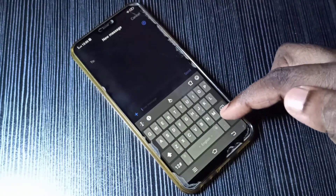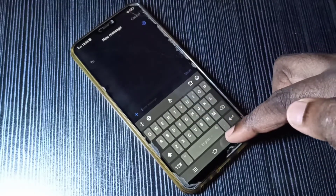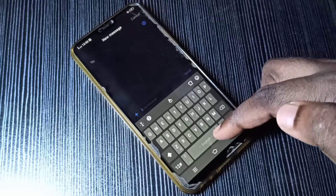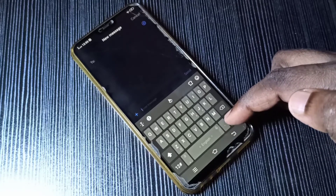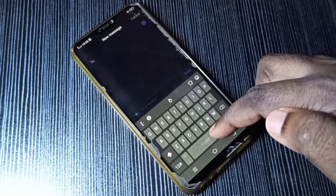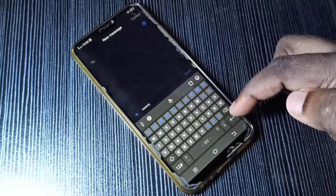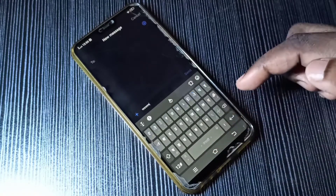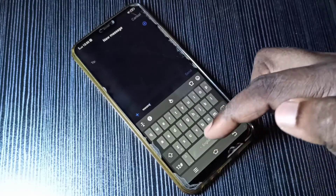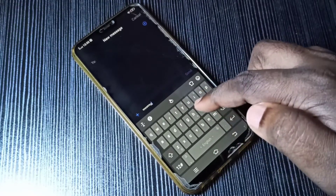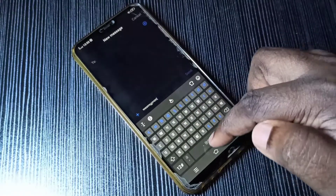Next I am going to show you how we can change the language. Here you can see English. In this button we can swipe left or right to change the keyboard language. Let me swipe left — see, now the keyboard has changed to Hindi. If you swipe left again, the keyboard has changed to Nepali. Swipe again and now it's English. This way we can swipe left or right to change the keyboard language.